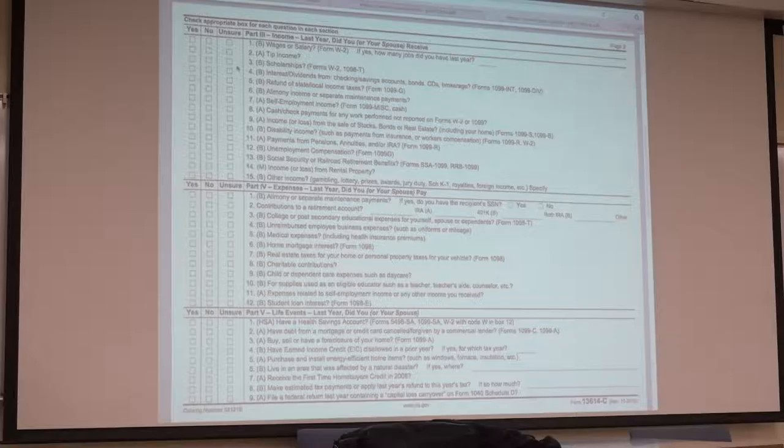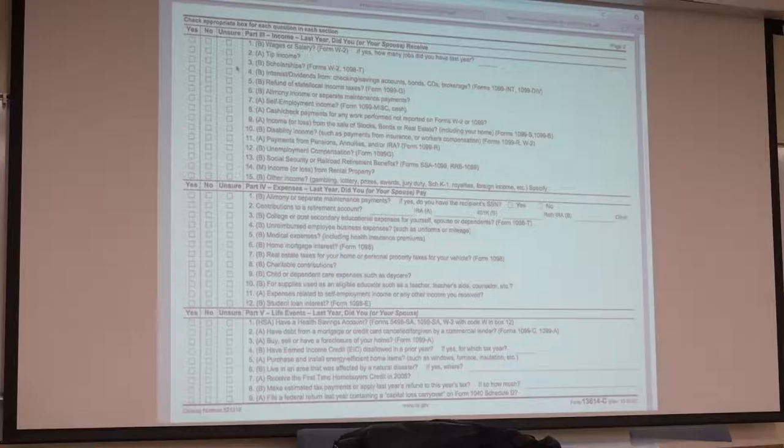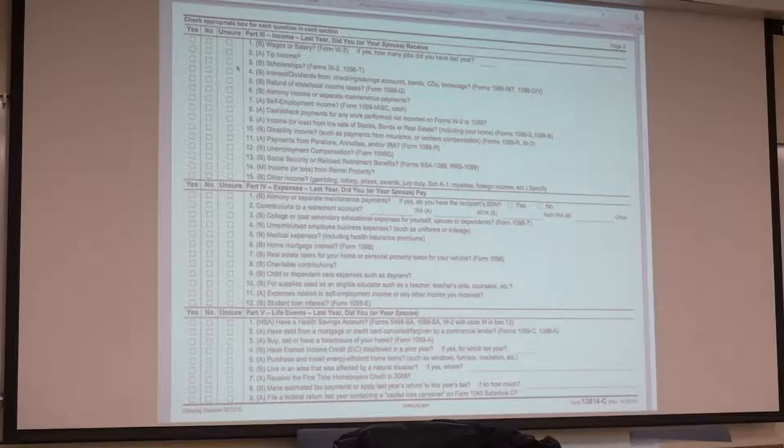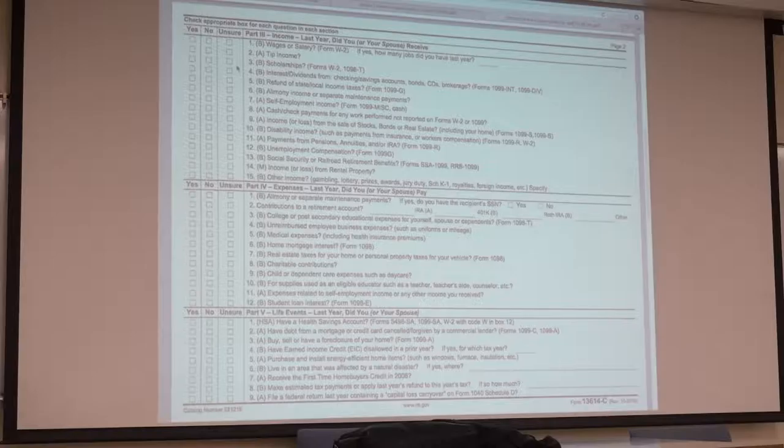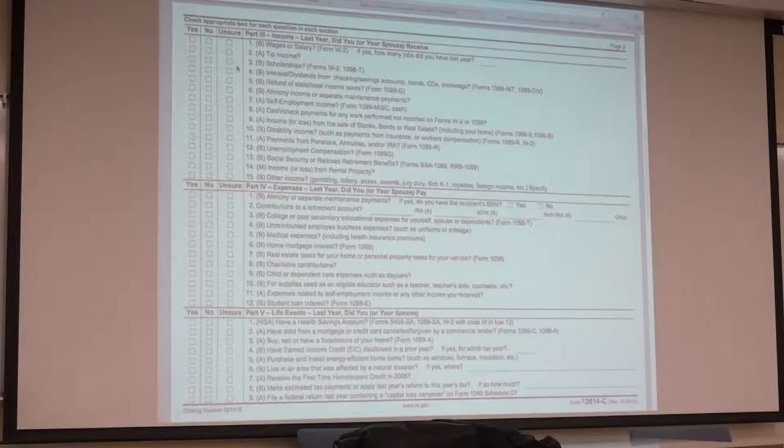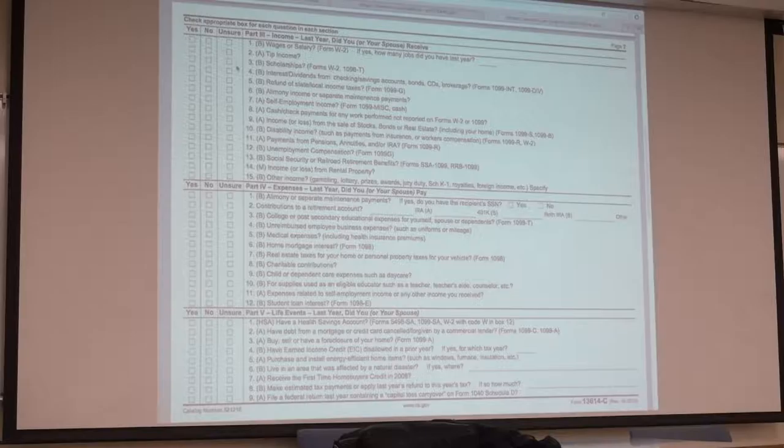Make sure all of these boxes are checked. If some of them are unsure about scholarships, if they had scholarships or room and board, they're unsure if they were included in their 1098-T. The school issues 1098-T forms, which you can use on your tax return.